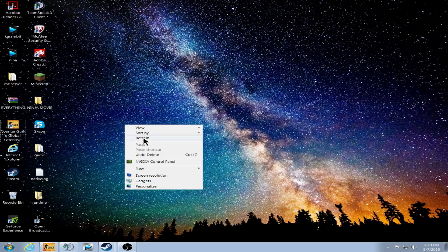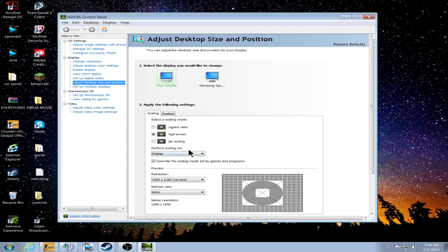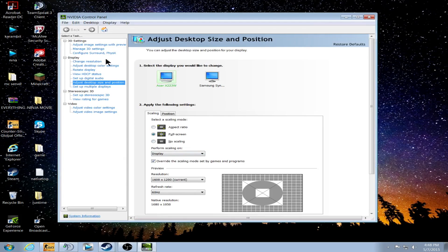So, first off, you're going to right-click your desktop and go to your NVIDIA control panel. Over here on the left, you're going to want to go underneath Display and go to Adjust Desktop Size and Position.